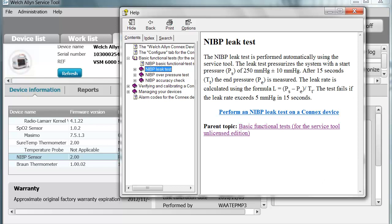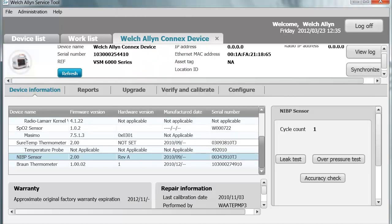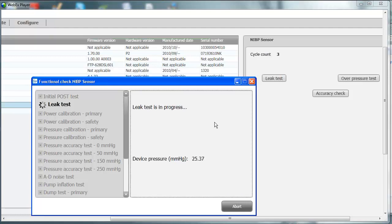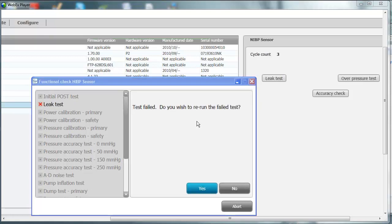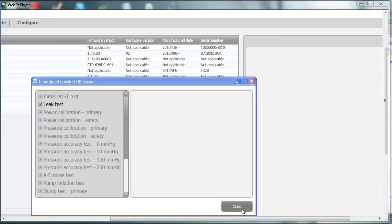If you click on the leak test, the help file tells you how to perform the test. Go to the Device Information tab, highlight the NIBP sensor, click the leak test, and follow the prompts. A pop-up tells you to connect to a 100 cc volume. Click Next and the test runs, testing the entire pneumatic system. This particular test failed — it put a red X next to the leak test because the tubing was not connected to the test volume. It asks if you want to rerun the test. Click Yes. After connecting to the 100 cc test volume, the leak test now has a green checkmark indicating it passed.